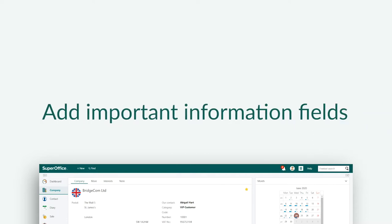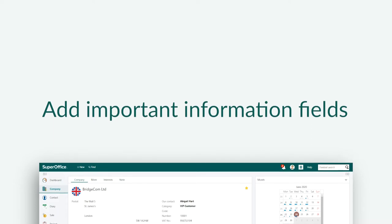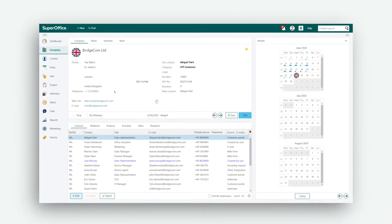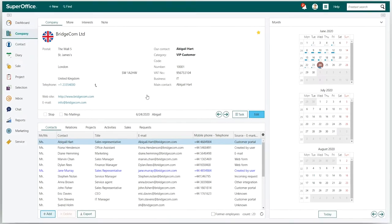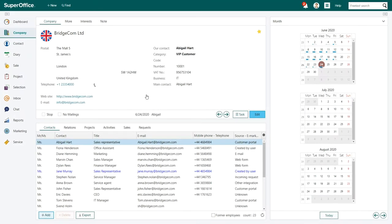You are able to add fields to save important information on both company, contact, or project card as well as other locations in the system. Let's start with a simple example. Say you want to add a field that will show the number of employees a company has.